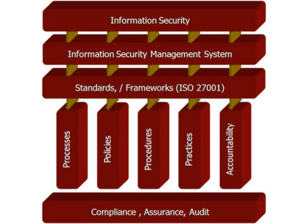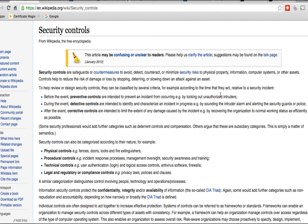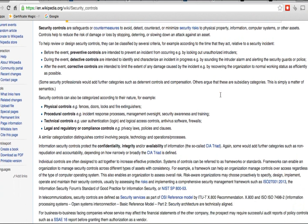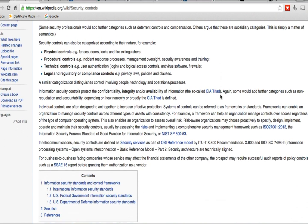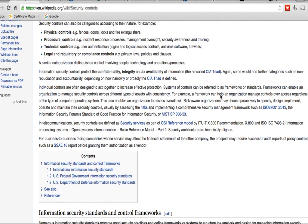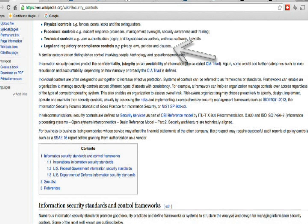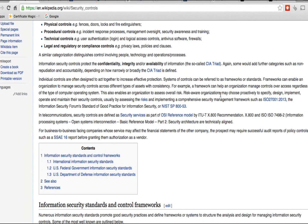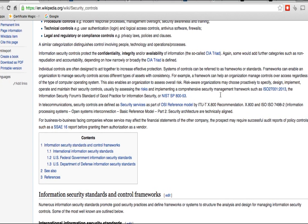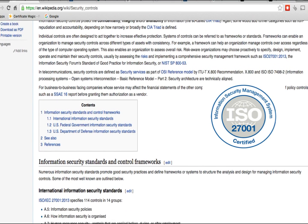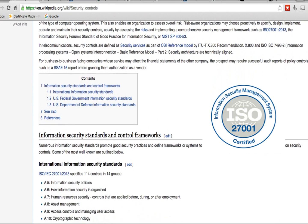The best way to understand what cybersecurity standards are is to look at something called security controls. Security controls are a component of cyber information security standards, and they cover things like physical security, procedural security, technical security, legal and regulations, and compliance controls. There are many different frameworks for cybersecurity standards.